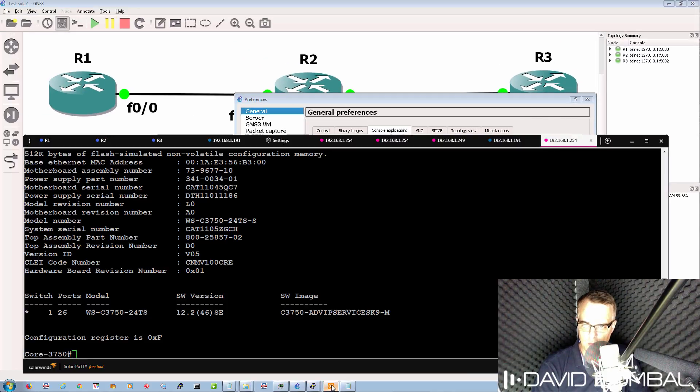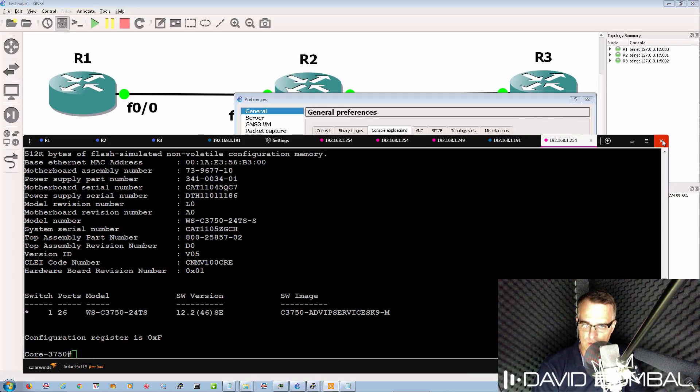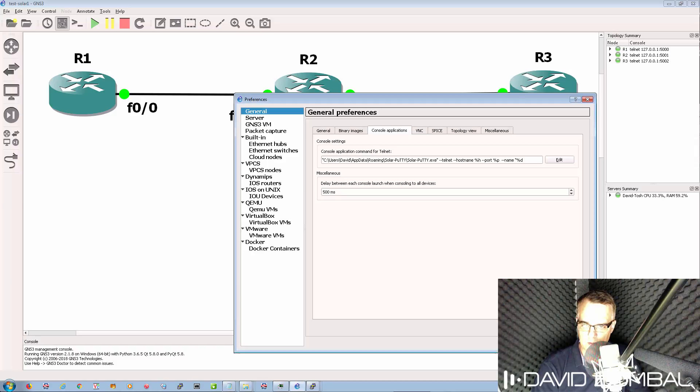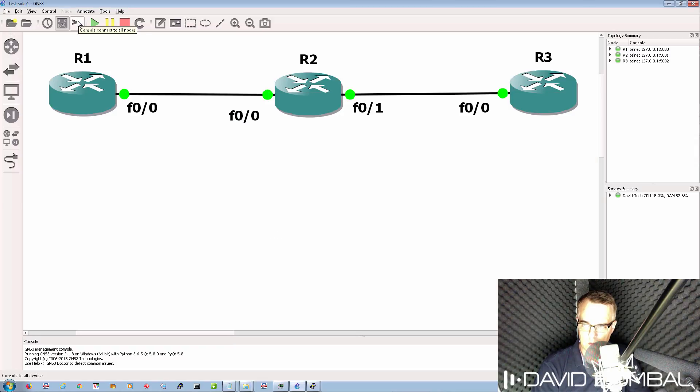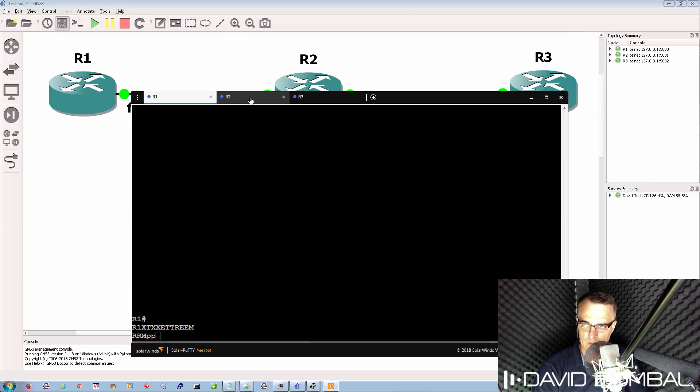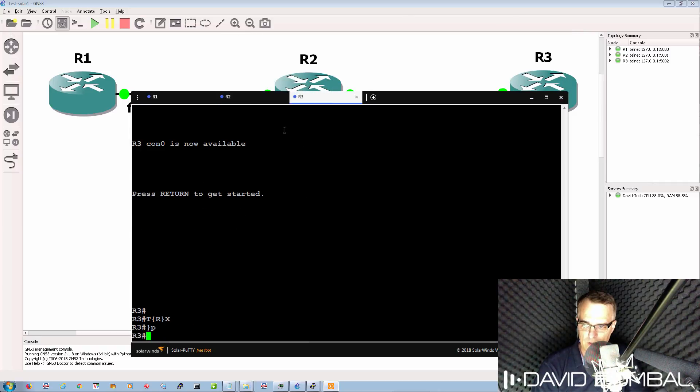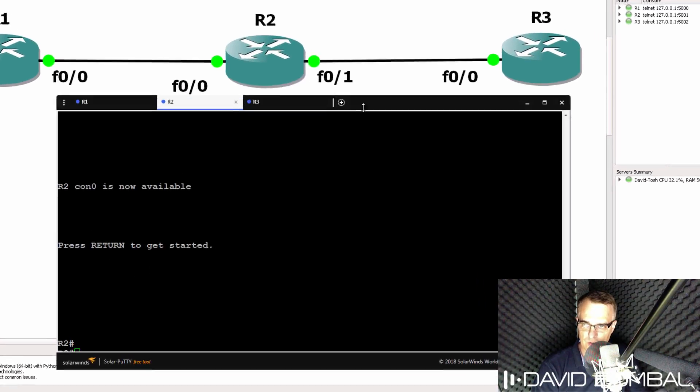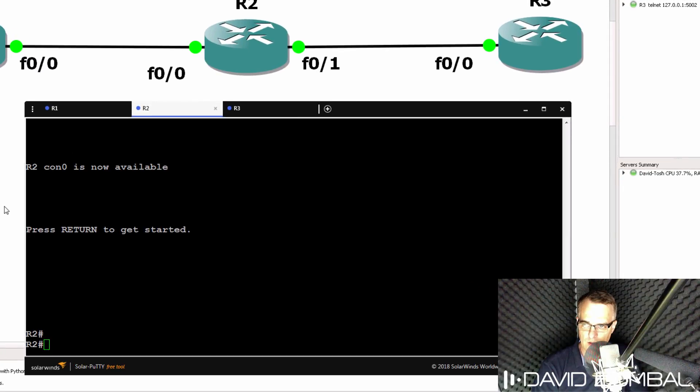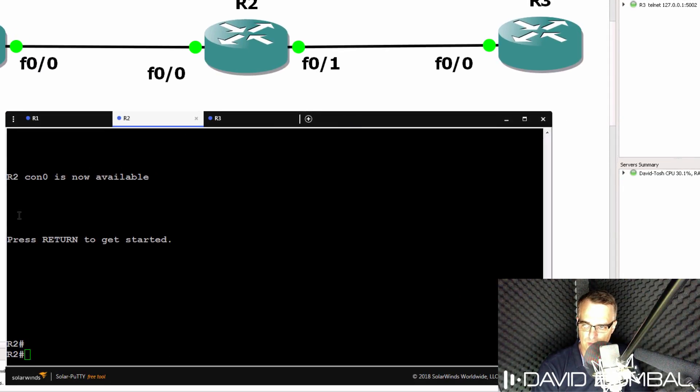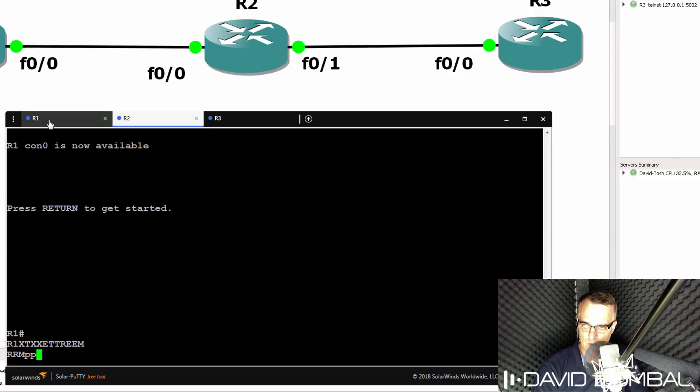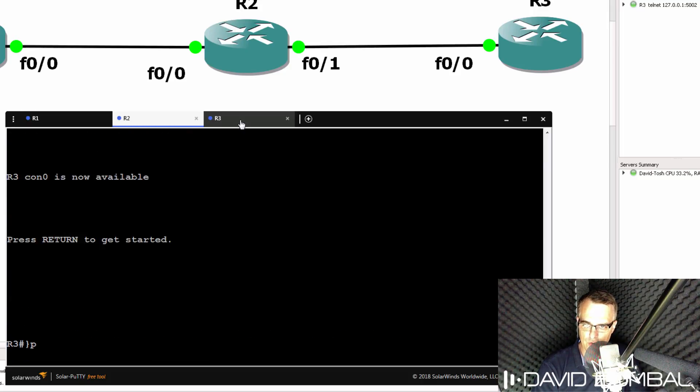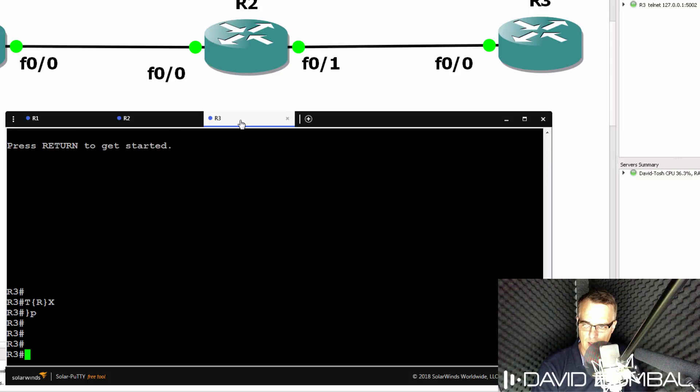So as an example, if I close Solar Putty and open up console connections, Solar Putty is automatically launched, and I have connections to each of the routers in my GNS3 topology. So again, router 1, router 2, and router 3.